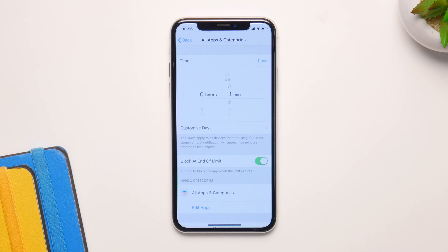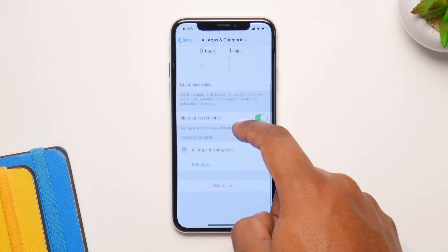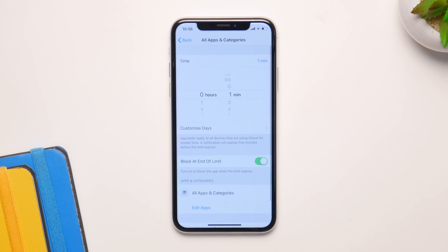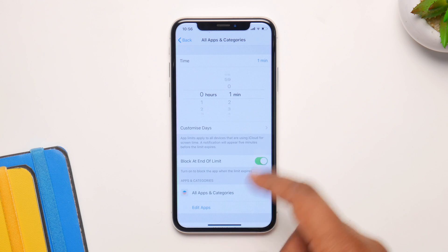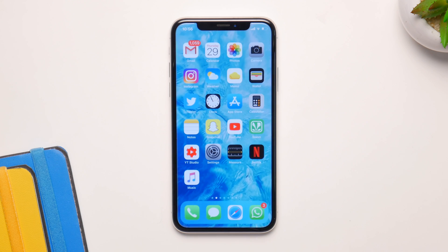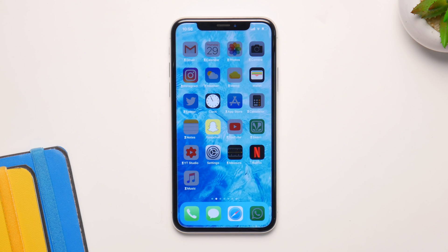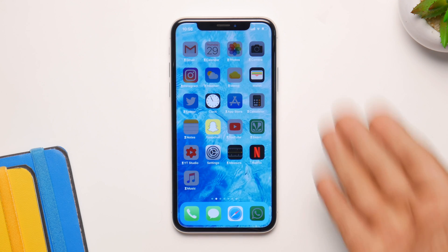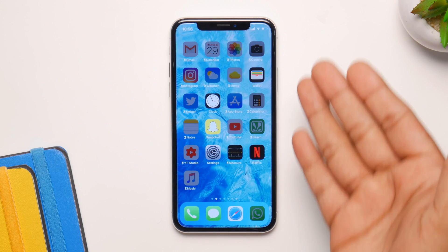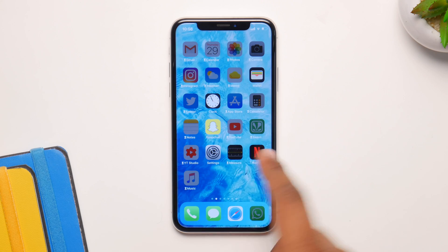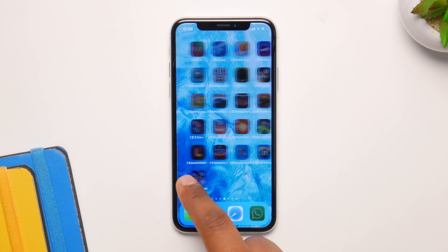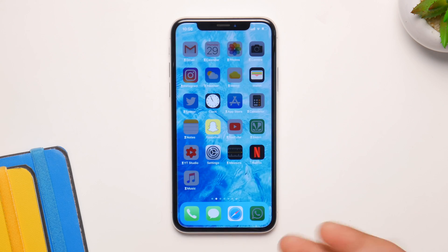Make sure to click on Block App — if you don't, the process won't work. Once you're set, just go back to your home screen and you will see the applications are already locked. They're darkened and faded in the background, and they have the tiny Screen Time icon up front, meaning they're locked.